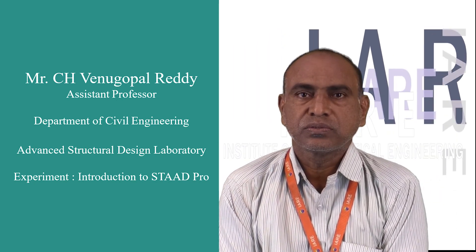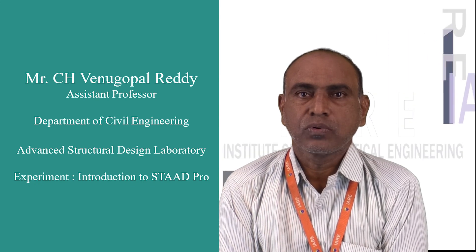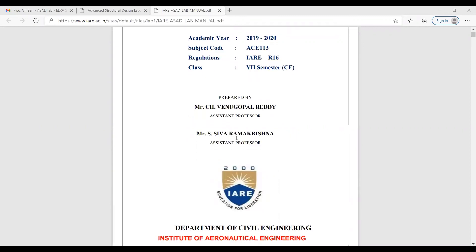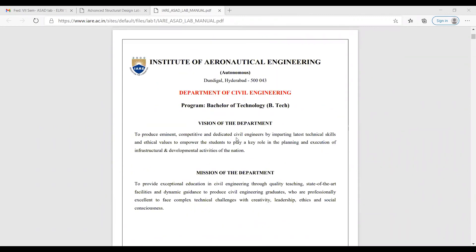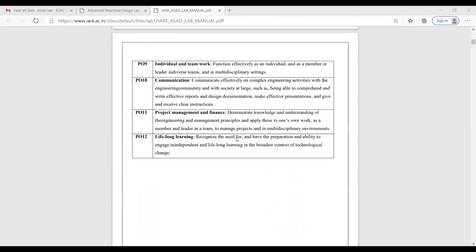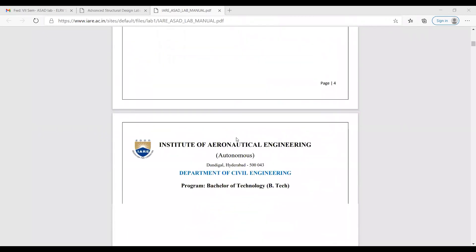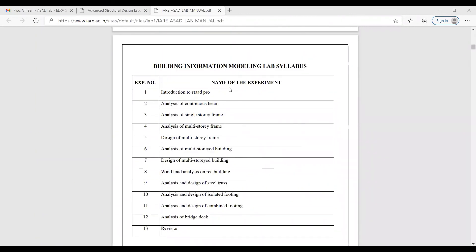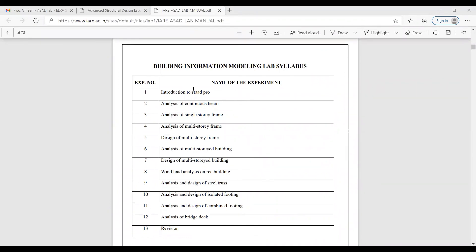The first experiment is introduction to STATPRO. This is the manual — Advanced Structural Design Lab Manual, that is the STATPRO manual. It is available on the IRE website. You can study this and see what the different experiments are.